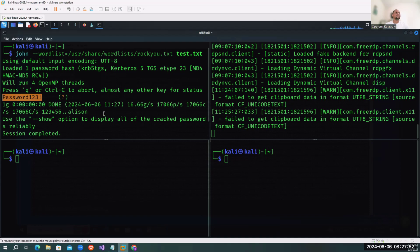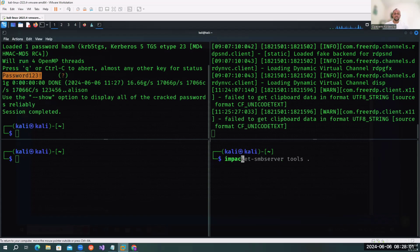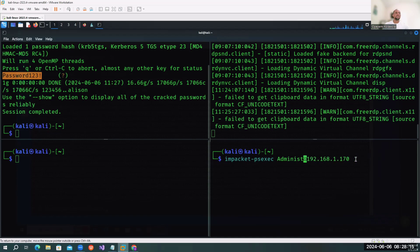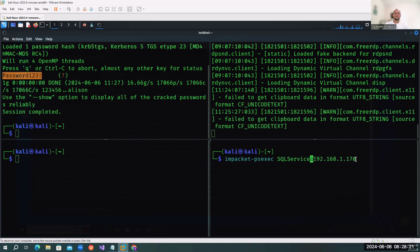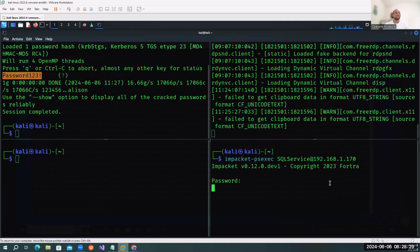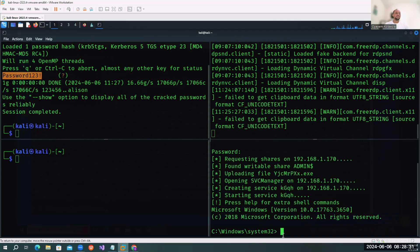Now we have the service account username and password. The next thing we can do is try to log into the system - let's say we want to authenticate using the service account. We need to enter the password to the domain. From there we're able to log into the system.